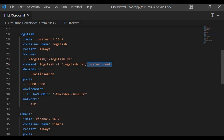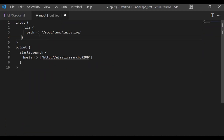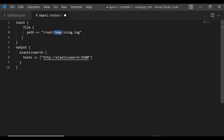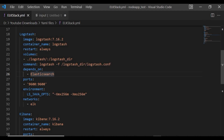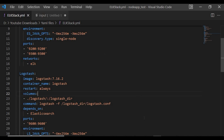For the logstash.conf, I'm going to use a simple pipeline. The input will be from a log file (in.log) located under /tmp. I'll be creating this file shortly. The output will go to Elasticsearch, specifying the Elasticsearch host. That's the content of the logstash.conf we'll be using.